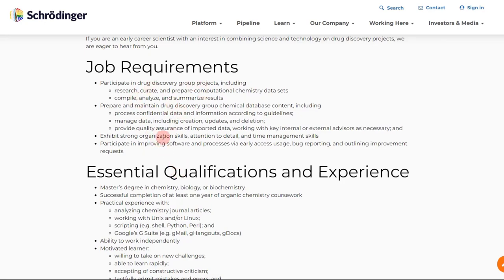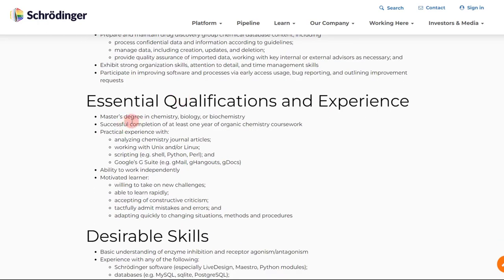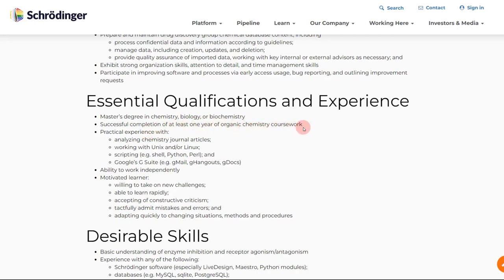Like the job says, it's data scientist, so you have to curate and prepare computational chemistry datasets. You should have some background in drug discovery. Let's look at some essential qualifications. It just says that you need to have a master's degree in either chemistry, biology, or biochemistry. You should have at least one year of organic chemistry coursework.